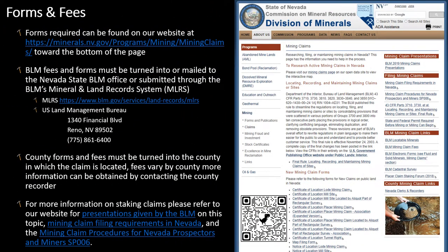All forms that need to be filed can be found on our website. You can simply type in minerals.nv.gov, select Programs, select Mining, select Claims, and the forms will be listed there. You do not need to use all of these forms; however, these have been reviewed by lawyers and the county recorders, and they meet all informational and formatting requirements. For more information on staking mining claims, it is highly suggested that you review the material provided on our website, including the BLM mining claims presentations, mining claim filing requirements in Nevada, and Special Publication 006 on mining claim procedures for Nevada prospectors and miners.